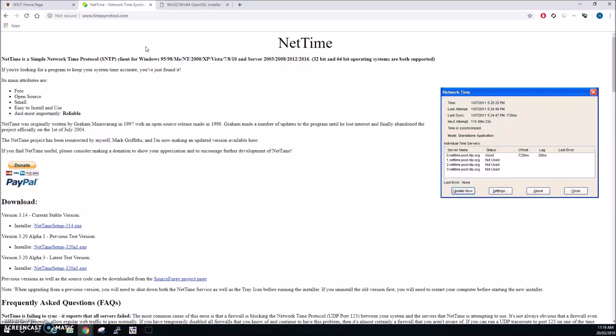Just do a google search for NetTime. The installation programs are available on this page. The current stable version is 3.14 and this is just a lightweight easy way to provide an accurate time on your machine. Once you've installed it you don't need to touch it again, it'll update automatically. You can go into the settings and change the amount of times that it updates how frequently but it's just a very easy way to make sure that your clock is accurate for WSJTX.